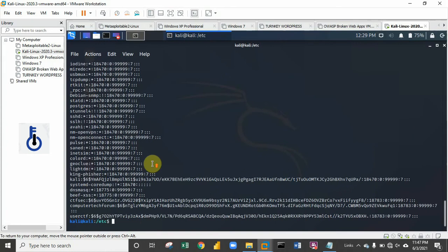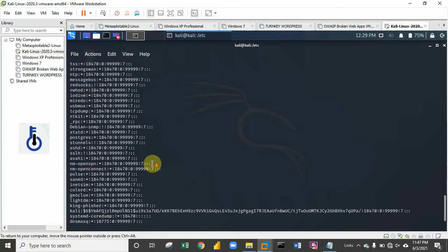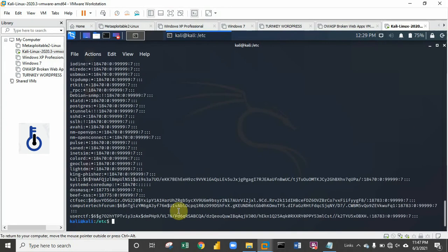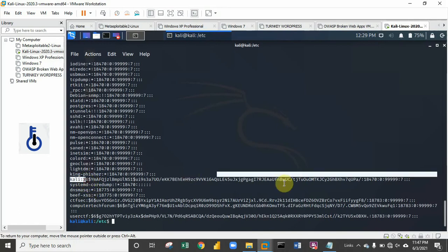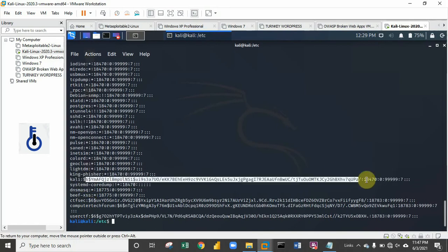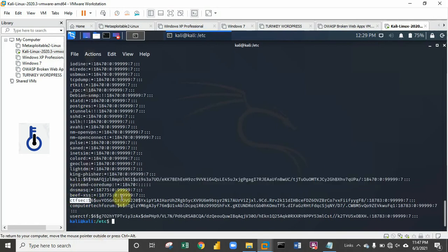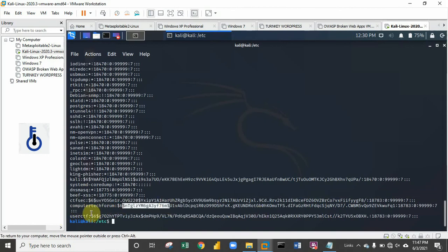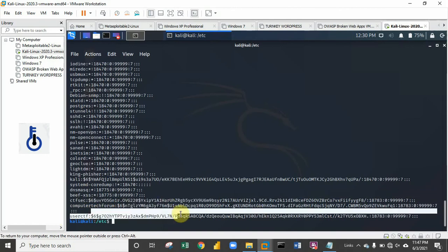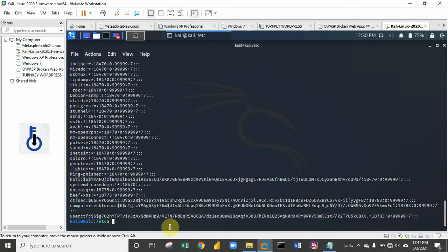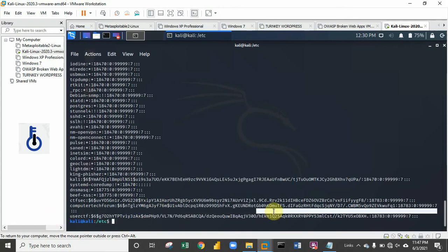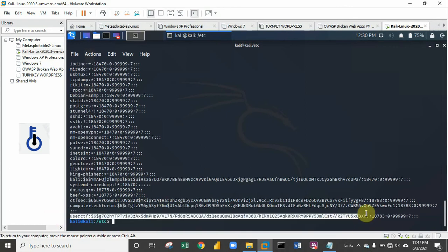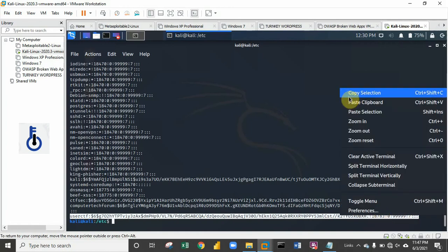The shadow file contains the list of the password hashes. You can see the hash for the root user, the hash for ctf sec, the hash for computer tech forum, and the user we just created right now. What I'm going to be doing is I'll copy this.